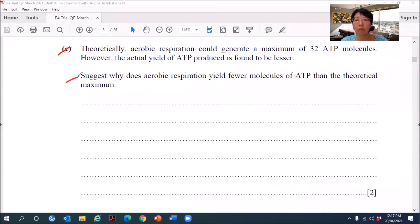What you can learn from this question is every single detail that you learn in your syllabus, you need to know, because I've taught this before. You cannot say that this is a small matter, I'm going to skip it. Two marks is the difference between A star and A, A and B, B and C, fail and pass.